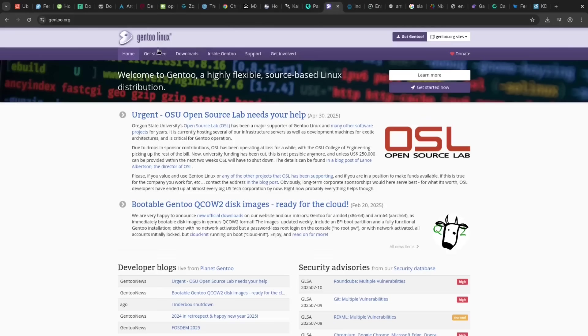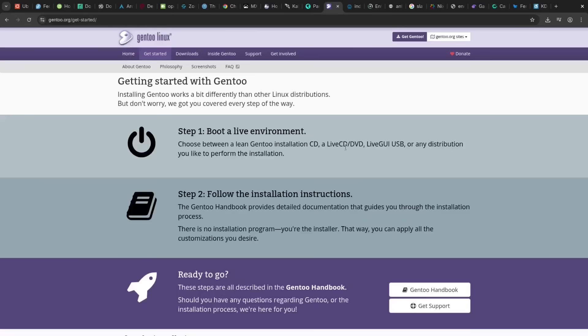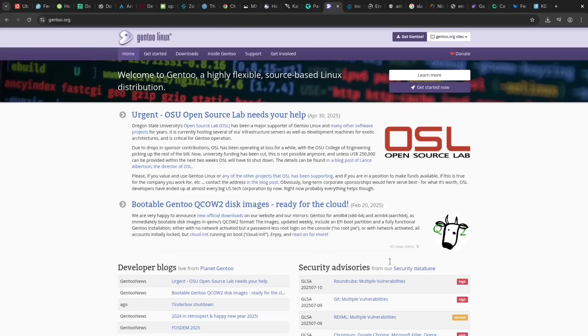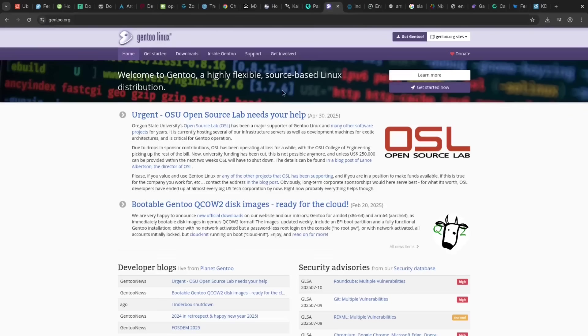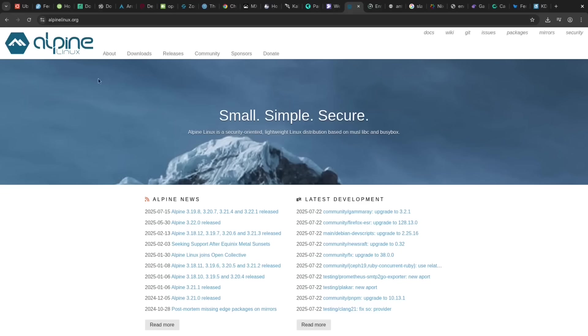Gentoo offers unparalleled control and optimization by compiling everything from source, a massive pro for power users. The huge con is that this compilation is incredibly time-consuming and demands a deep knowledge of Linux.